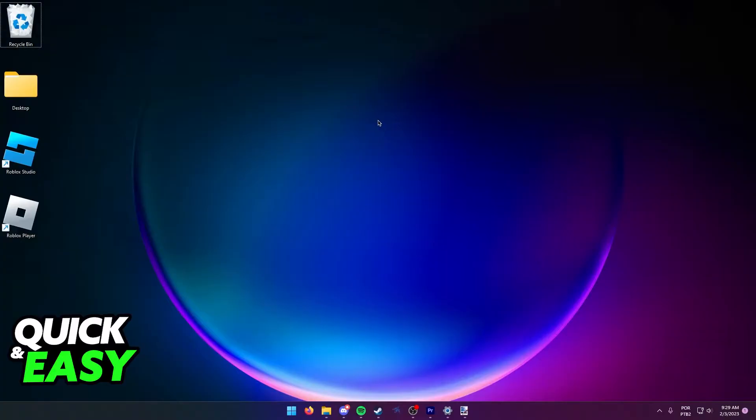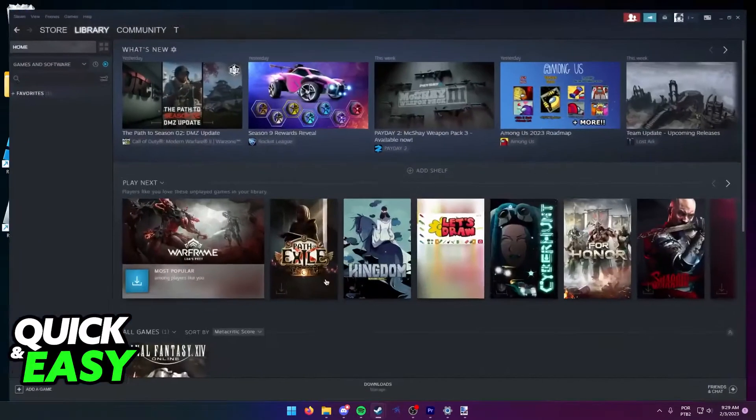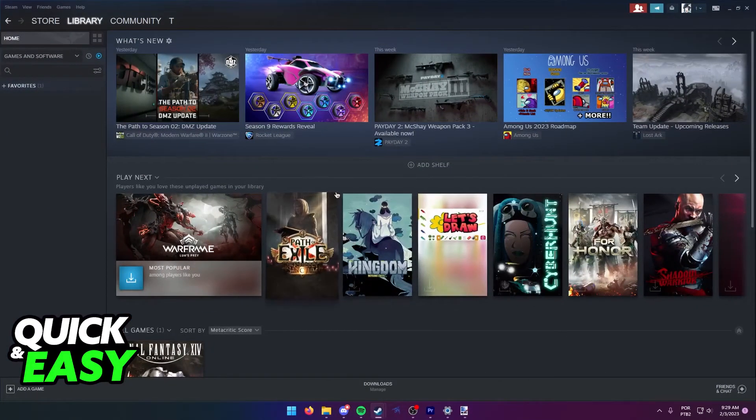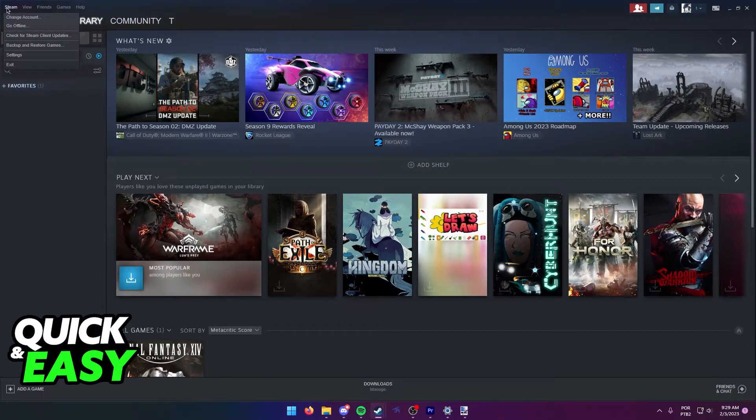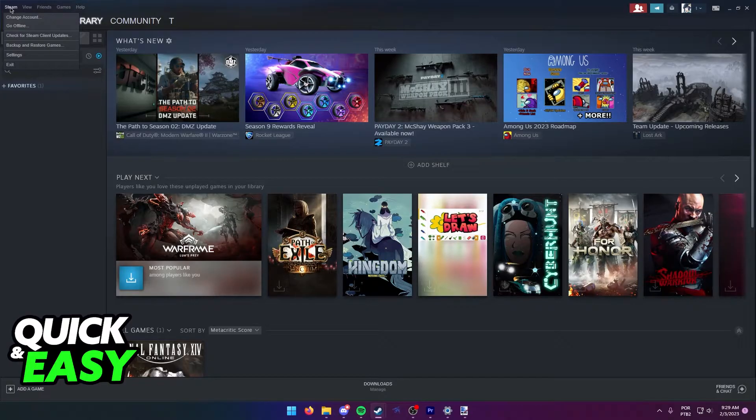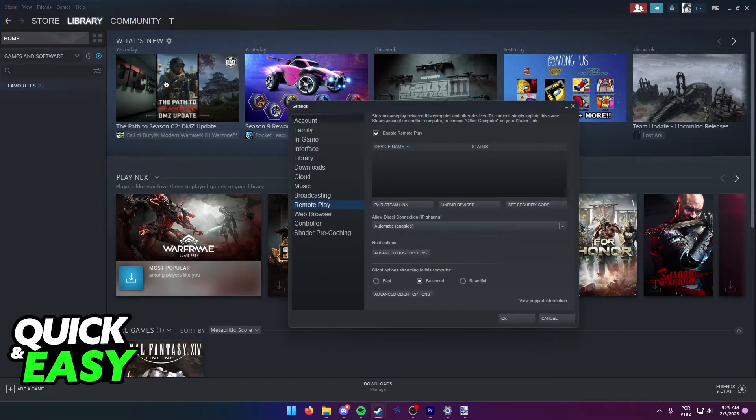The easiest way to fix the Steam Remote Play having lag is to open up your Steam desktop app and from here, select Steam from the top left corner of the screen and then Settings from the drop-down menu.